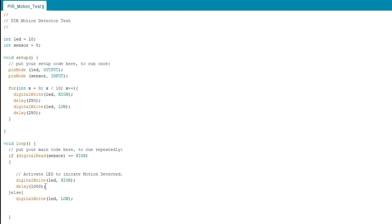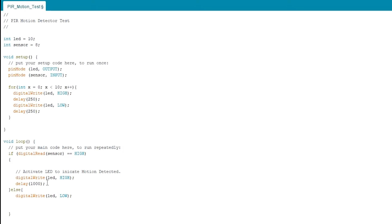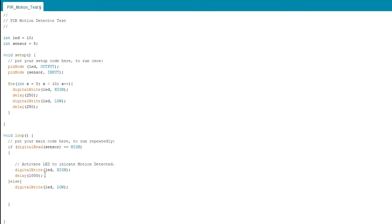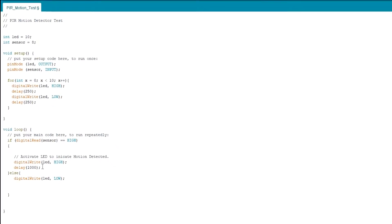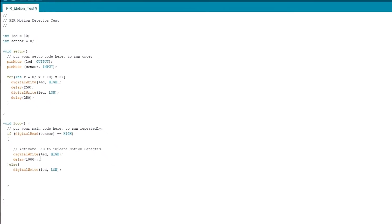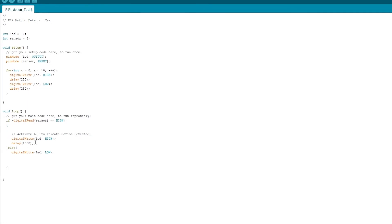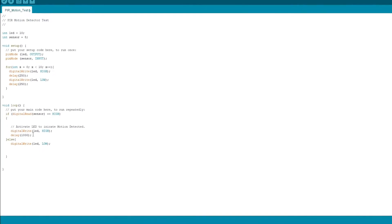And then if it doesn't detect motion, it'll write it to low, which will turn the LED off. And it'll just keep doing this over and over again. So what will happen is, anytime it detects motion, you're going to have the LED lit. When it doesn't detect motion, the LED will be off.